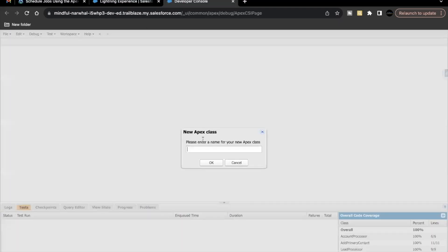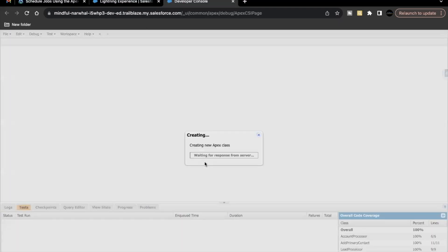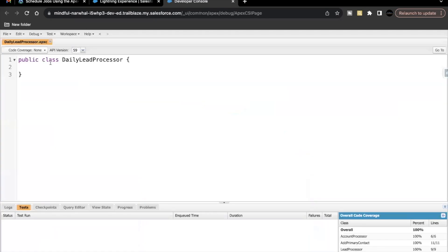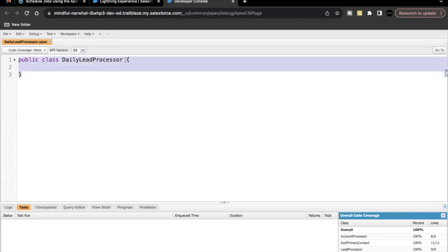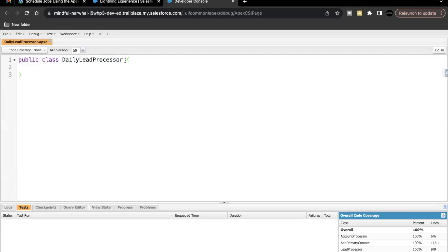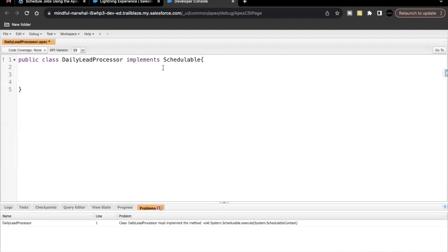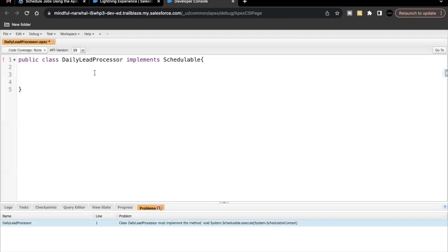Let's quickly launch your Trailhead Playground and go to Developer Console, New Apex Class. Paste the name 'DailyLeadProcessor', click OK. Now this is your normal Apex class syntax, but since we are creating a schedulable Apex class, we have to add 'implements Schedulable'. As soon as you write 'implements Schedulable', you receive an error that you must implement the method System.Schedulable.execute.